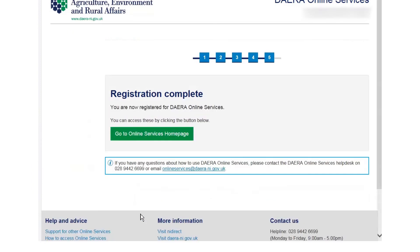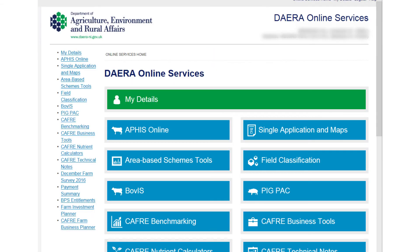You have now completed the registration process. Select the Go To Online Services Zone page and you will be able to view a list of all the Dara Online Services and simply select the service you wish to use.